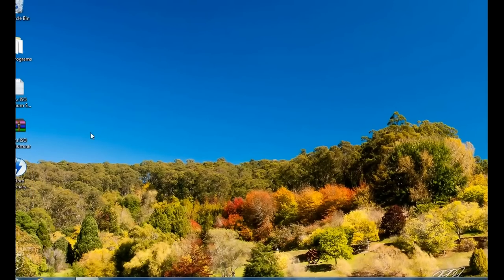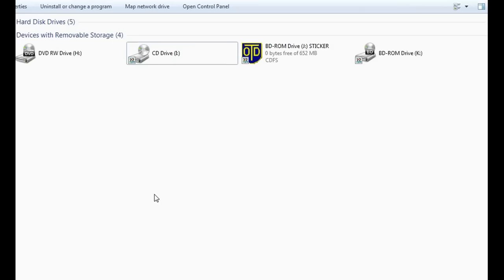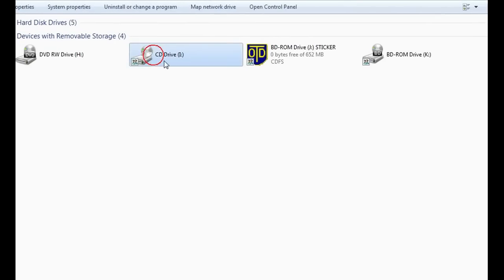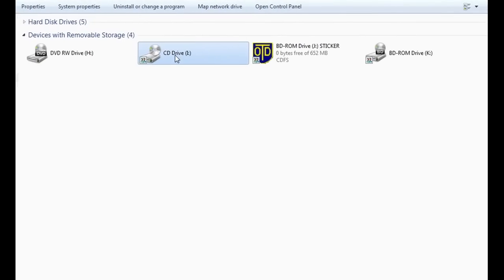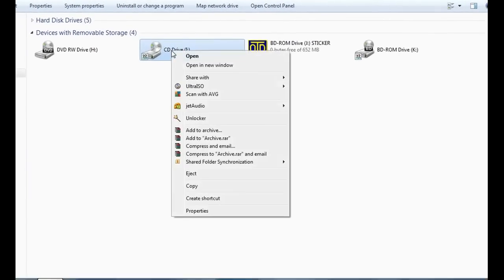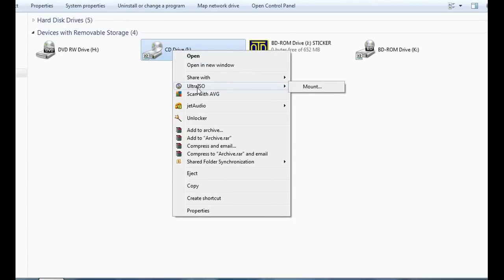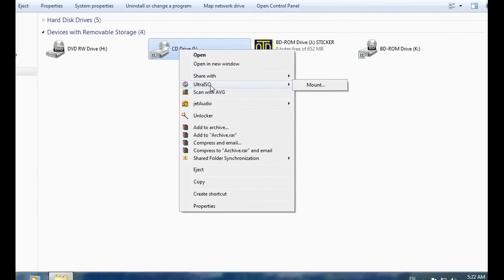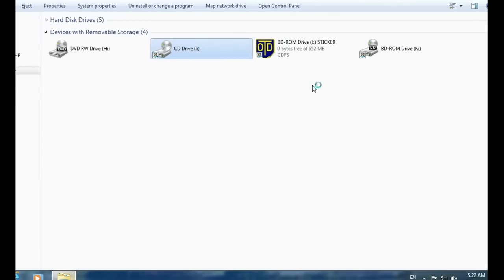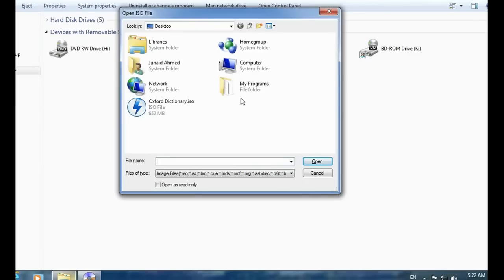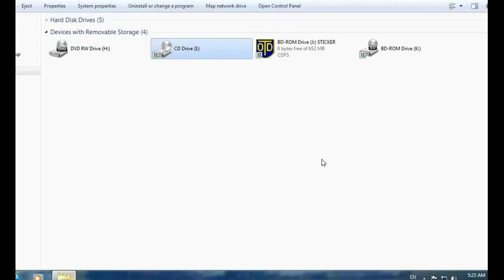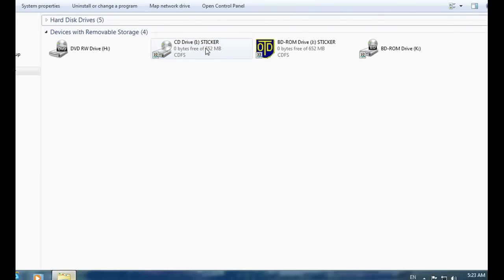Go to My Computer and click on the UltraISO virtual drive. Click on it and select Mount. Here is the burn file which I have created. Click and open it, then refresh. Here you can see the contents — this is the file which I have burnt.